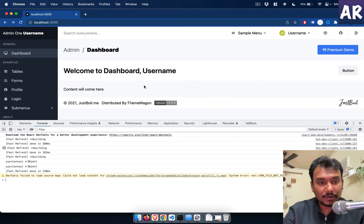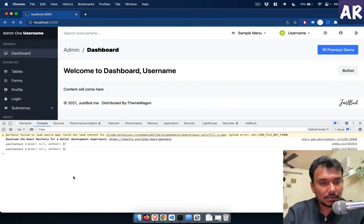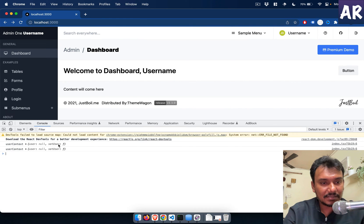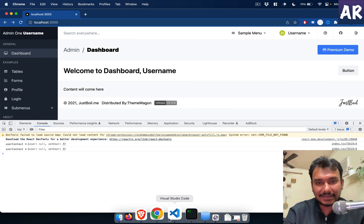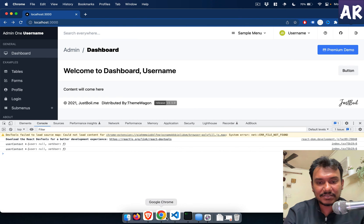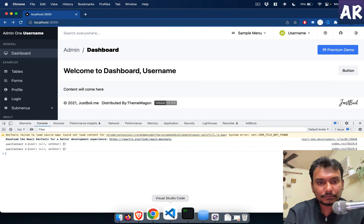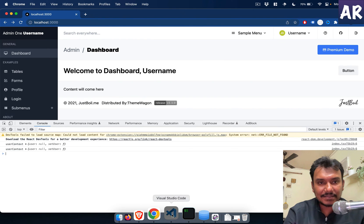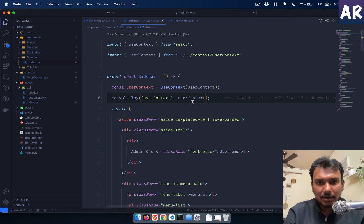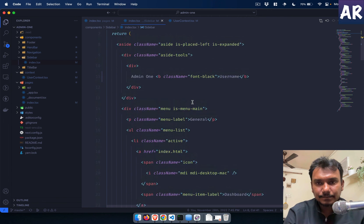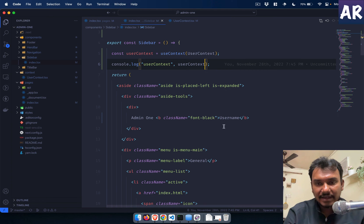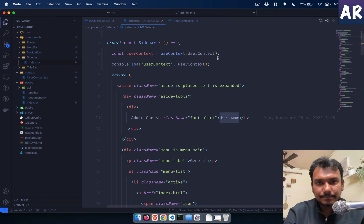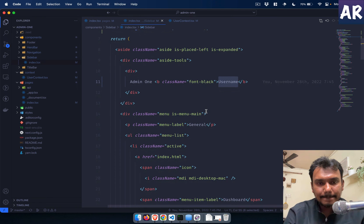So this provider is wrapping all of them. For example, if I don't keep the footer inside this provider, then footer will never be able to get that. Now let's go to sidebar and over here we do const userContext equals useContext, and we get userContext.